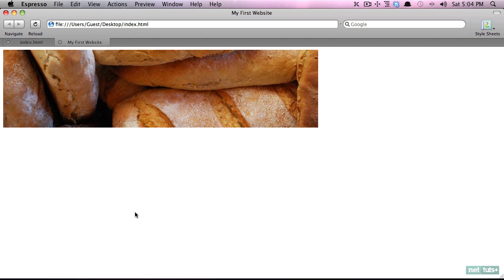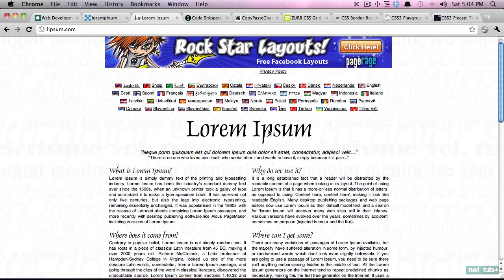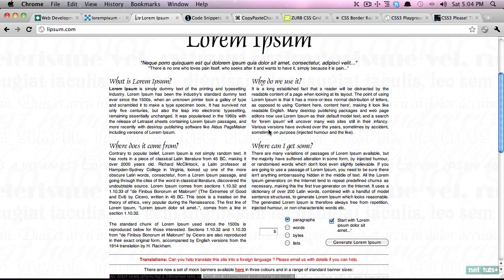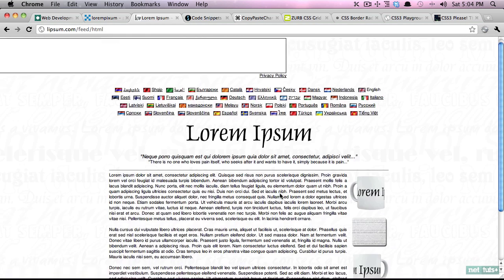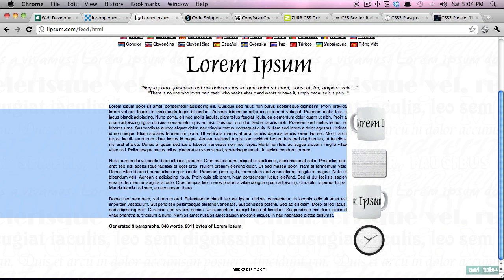Next we come to lorem ipsum and this is what you'll use to generate dummy text. You can see here we can specify the number of paragraphs. I need three paragraphs, reload the page, and now I have three dummy paragraphs that I can paste into my web design as text filler. Alternatively using a program like snippets you can copy and paste a handful of paragraphs that way you always have access to it.